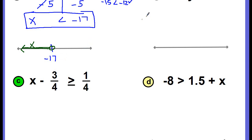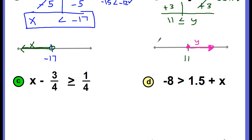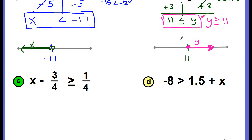Go ahead and pause the video and work problem B on your own. Did you get that 11 is less than or equal to y? Or you could write it with y first: y is greater than or equal to 11. To isolate the variable on the right side, we added 3 to both sides, giving us 11 is less than or equal to y. When checking, since y is greater than or equal to 11, choose any value greater than or equal to 11 — I chose 20, but you could choose 12 or 100. Then graph accordingly.